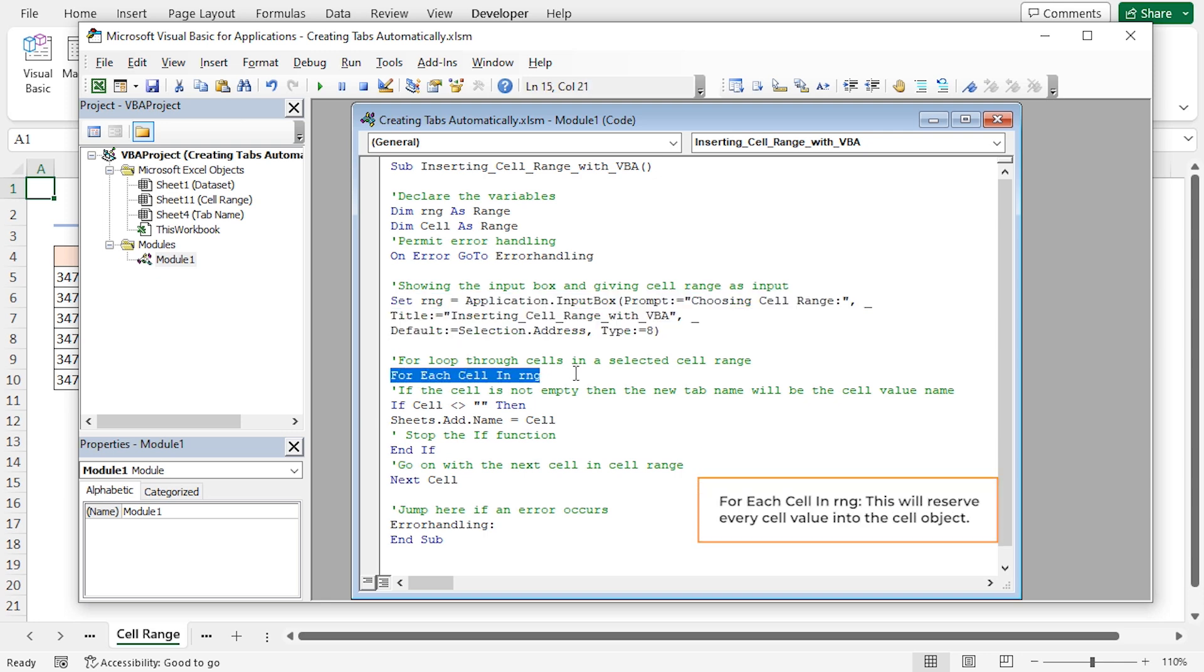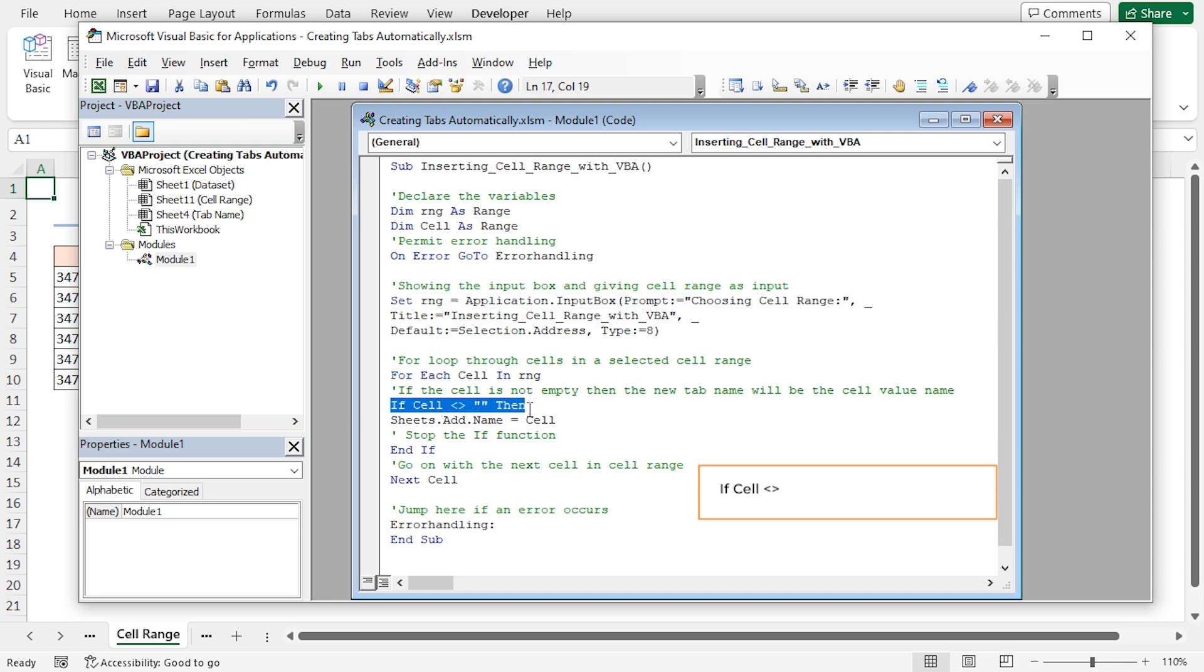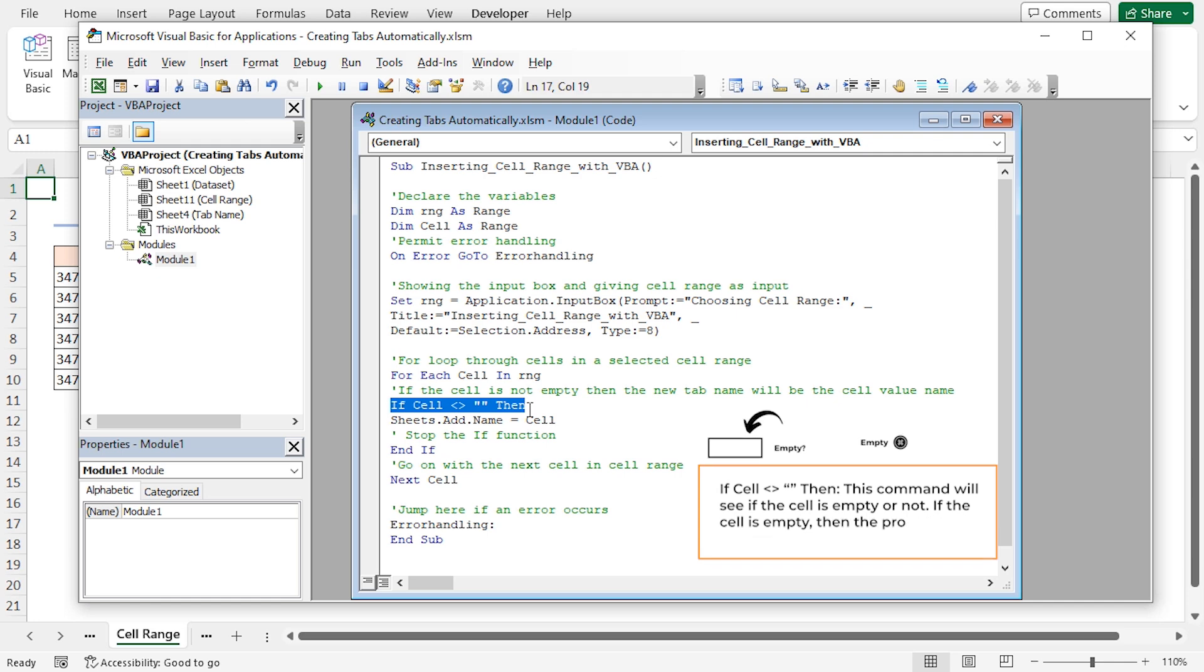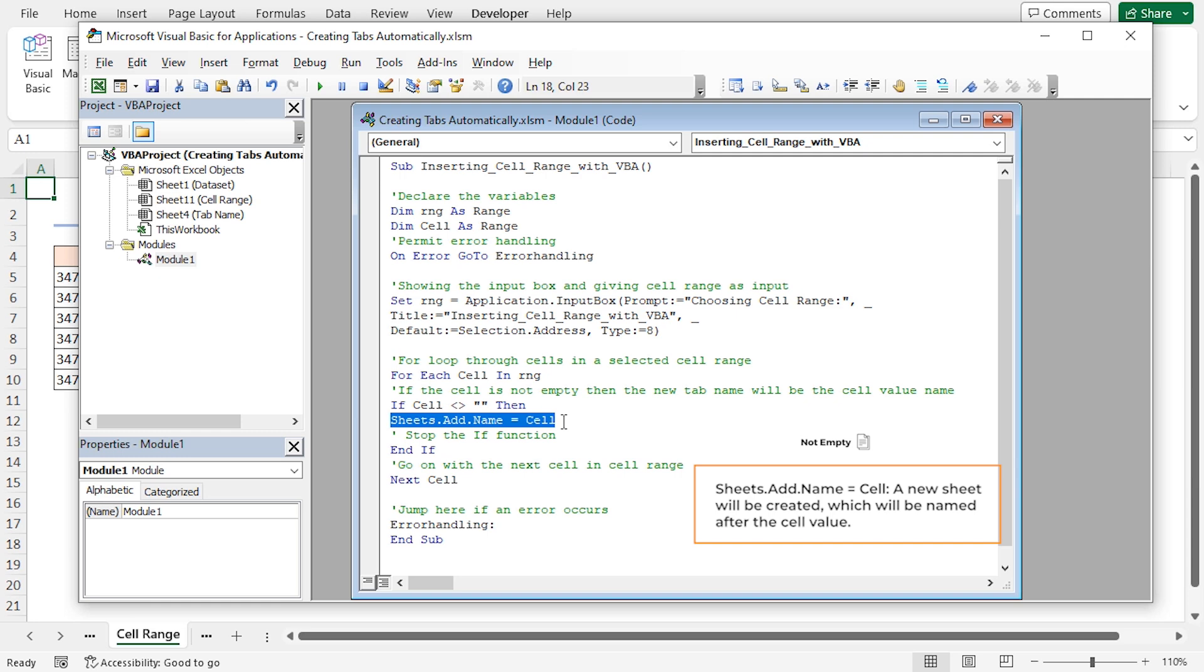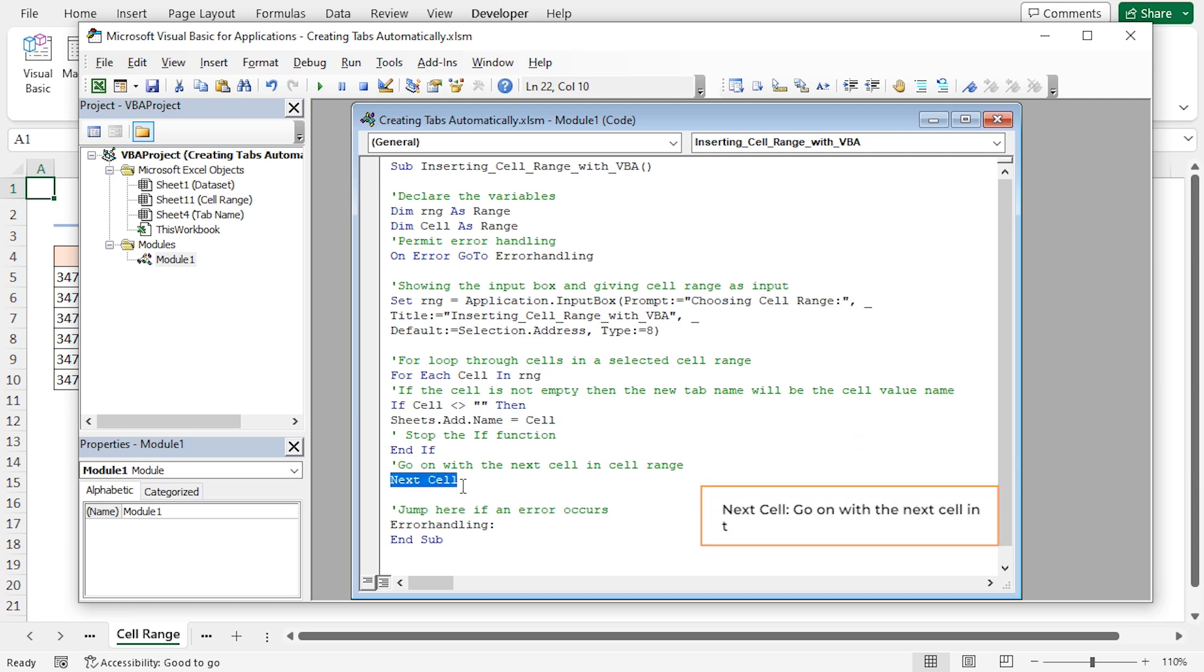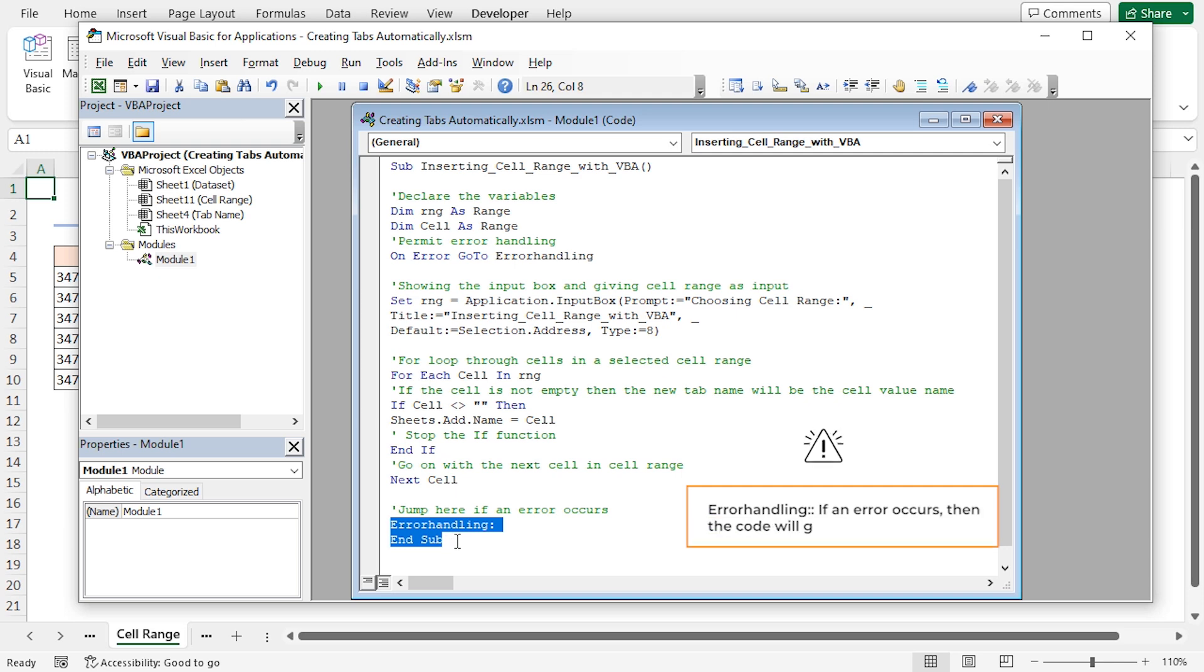This will reserve every cell value into the cell object. This command will see if the cell is empty or not. If the cell is empty, then the procedure will end. If the cell isn't empty, then a new sheet will be created which will be named after the cell value. It's go on with the next cell in the cell range. If an error occurs, then the code will go to this line and end the sub-procedure.